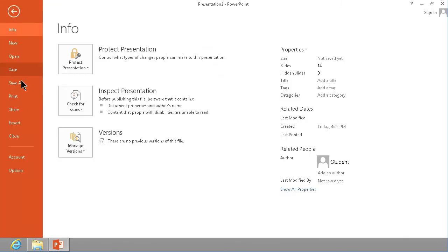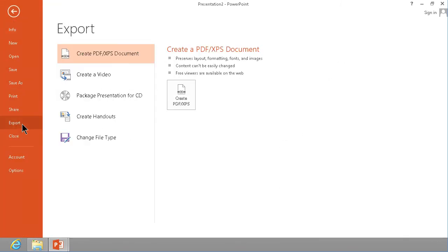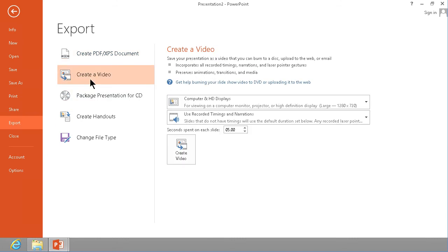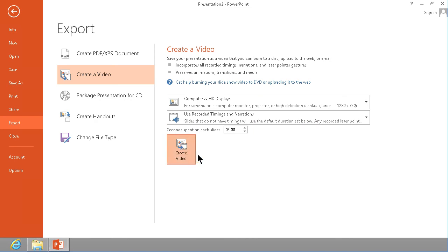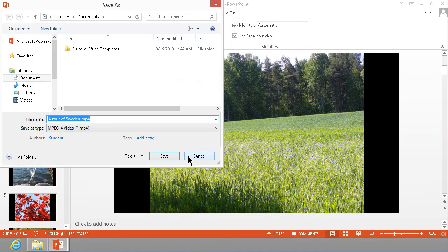File, export down there and create a video and here you want to select a proper resolution and the one you want is exactly this one that I have pre-selected here, the computer and HD displays, the 1280 by 720, because that's considered HD by YouTube so that's the one you want. It includes the recorded timings and the narrations and then you create a video based on that and that's going to create an mp4 file.